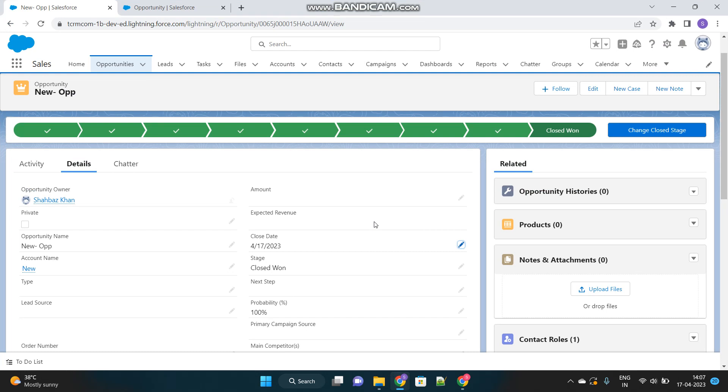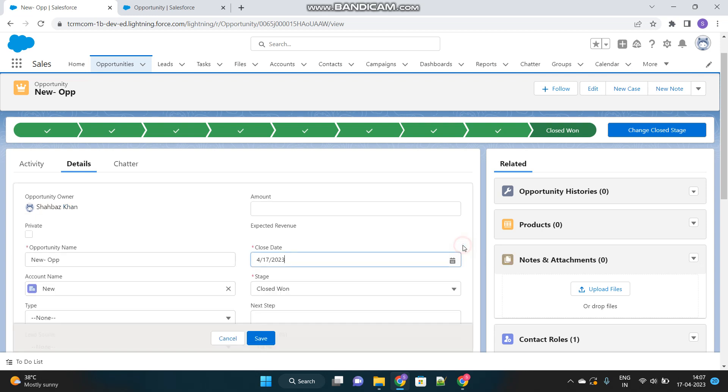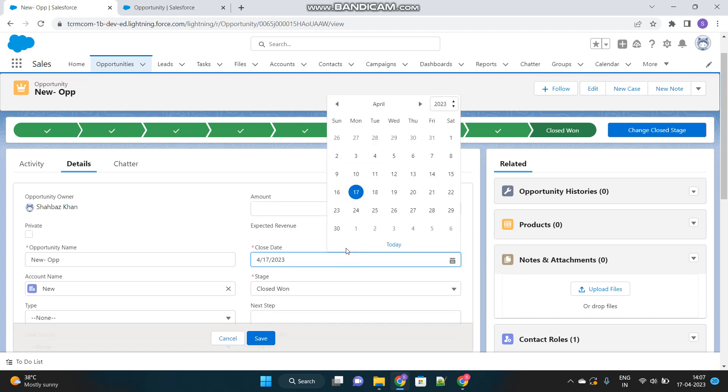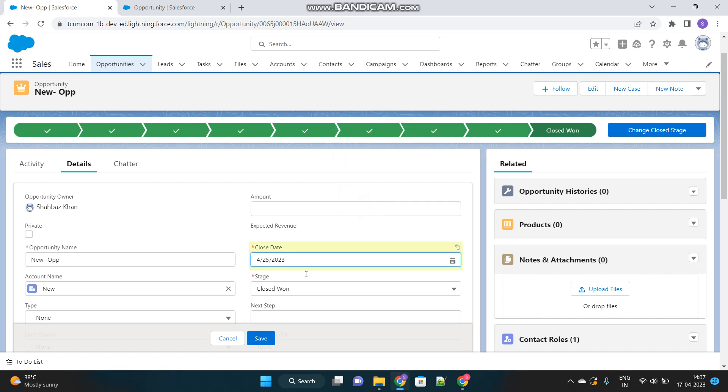The question says: from Apex trigger, throw an error message whenever the close date is changed for an opportunity which has a closed won stage. So here you can see one opportunity is available which has a closed won stage, and I should restrict the user from editing the close date.